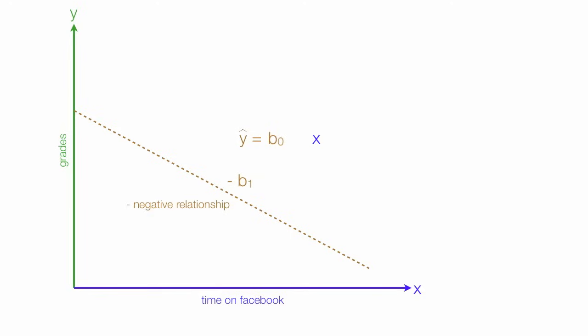The slope of the line is negative b-1, because it's downward sloping. Negative relationship. And as I said before, I'll show you how to calculate this equation in the next video.